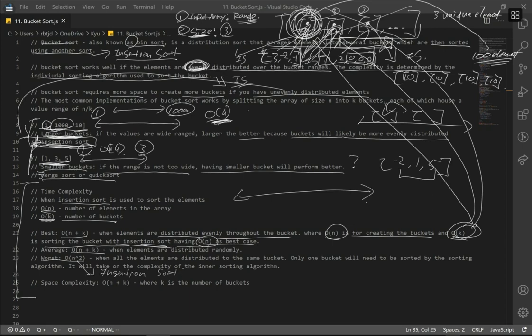Insertion sort has a best case of O(N). I don't think we need to go over insertion sort — you should know how it works by now. If you don't, just go back to the insertion sort video. Space complexity is going to be O(N + K), where K is the number of buckets and N is the number of elements in our array.